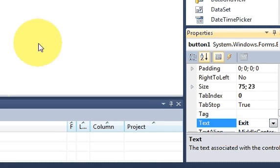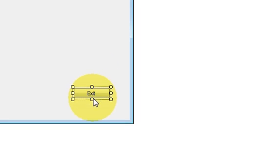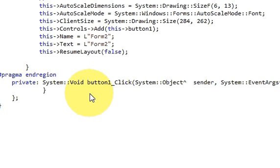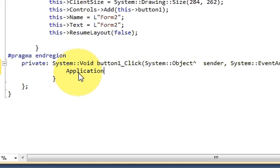This is for exit. Just double click it and in here you can write Application and then these colons and write Exit and bracket close.